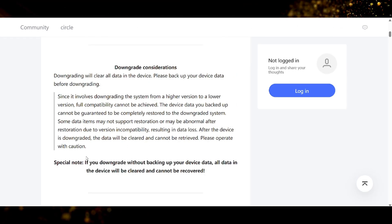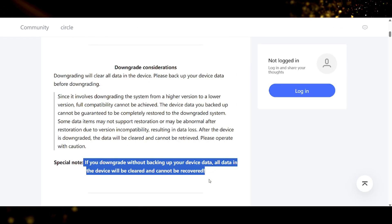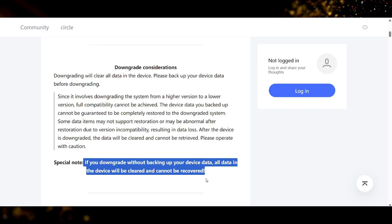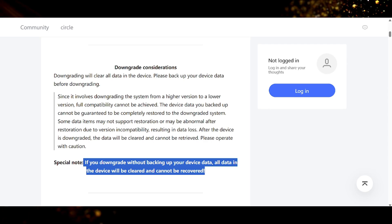And then there is an important thing to do before doing this process and that is to back up your device. Because this process will delete everything from your device and reset your device to factory settings.